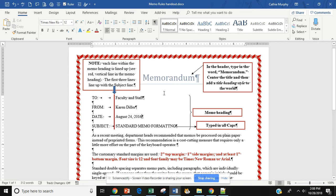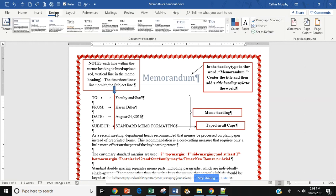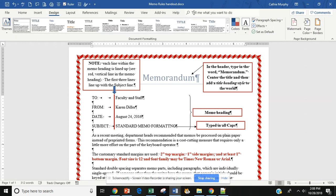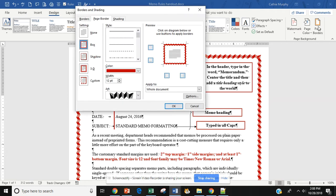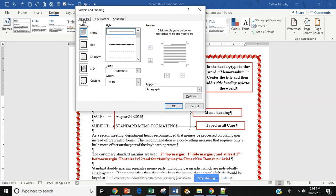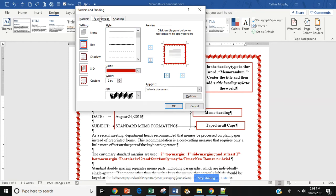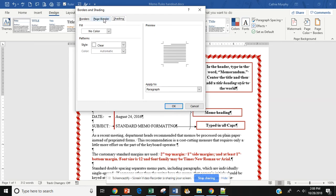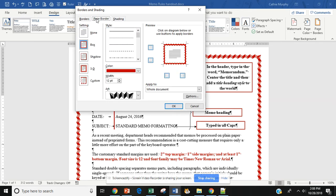Now, to add a border, we're going to go to Design. Come over to Page Border. Select Page Border. And at the top of the Border and Shading box, you're going to see a Border tab, a Page Border, and a Shading. You want the Page Border.